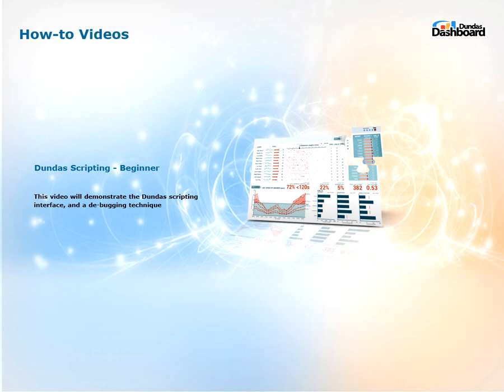Hi everyone, welcome to Dundas Dashboard how-to videos. This video is on beginner scripting.